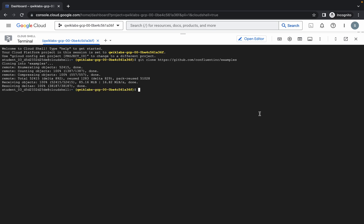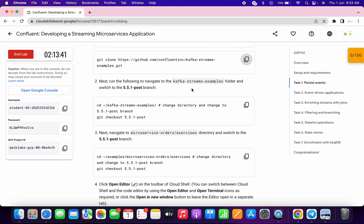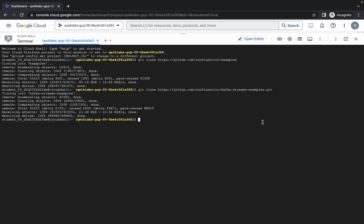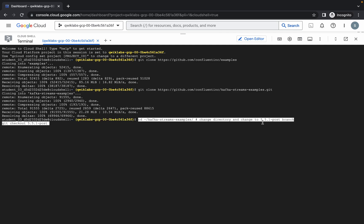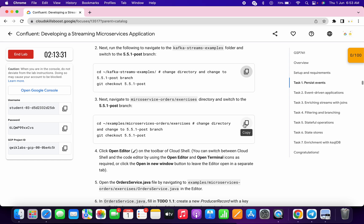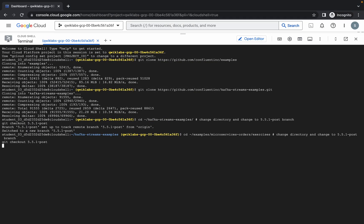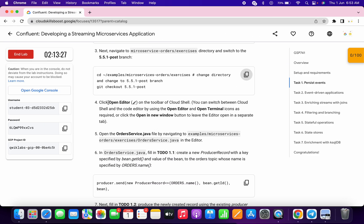Run the second command. Now scroll down and copy the third command, just wait for a couple of seconds, and run the third command. Then copy the fourth command and run it. If you scroll down here you can see 'open editor', but no need to perform any other task.